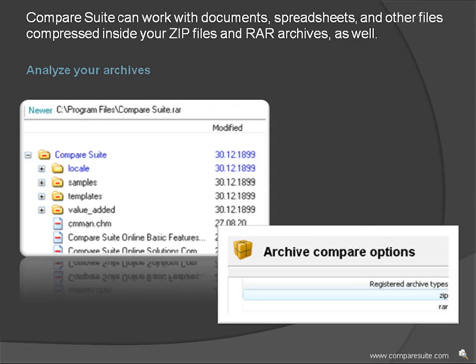Analyze your archives. Compare Suite can work with documents, spreadsheets, and other files compressed inside your zip files and RAR archives as well.